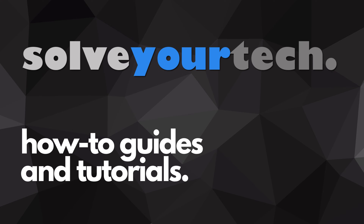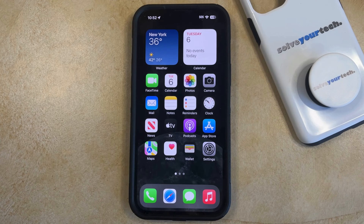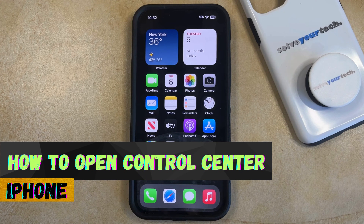SolveYourTech.com, your source for how-to guides and tutorials. Welcome to our video about how to open the Control Center on an iPhone in iOS 17.